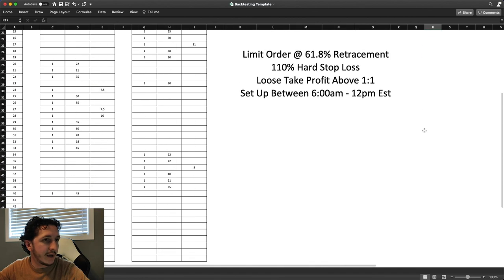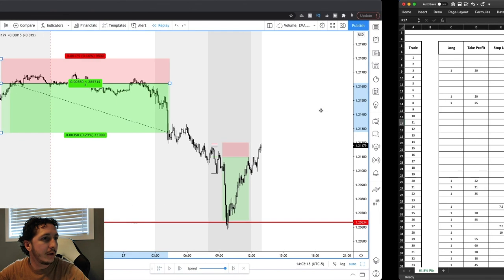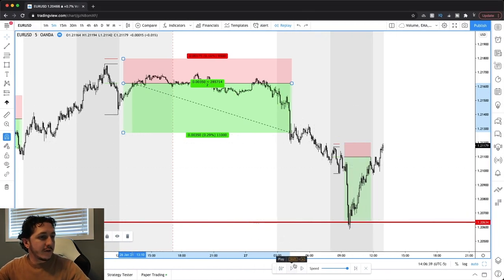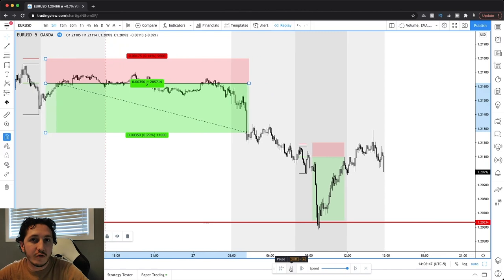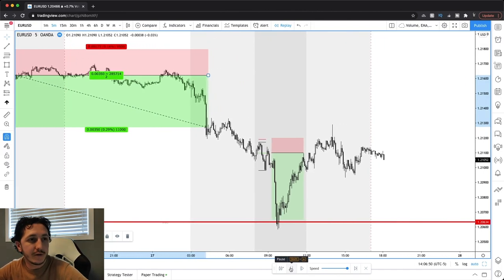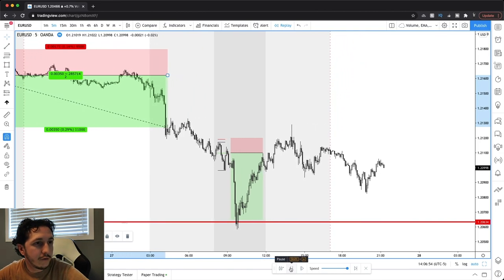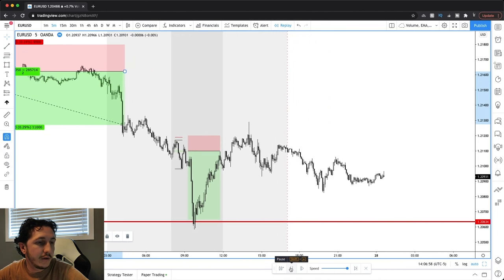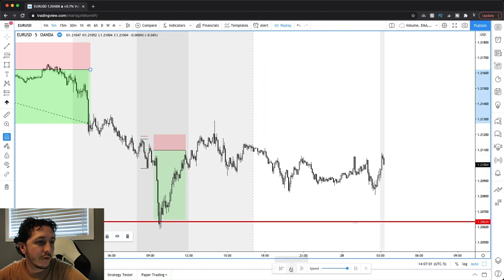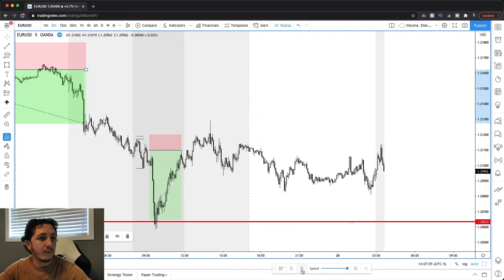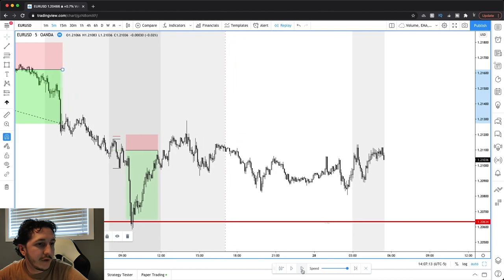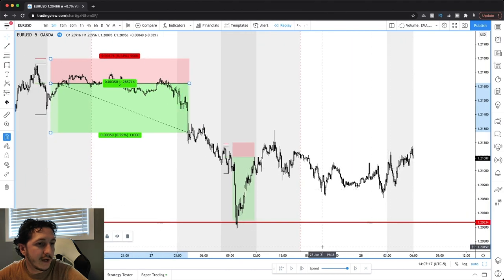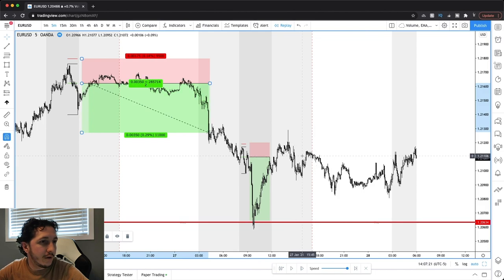Let's take a couple of trades and see what changes. I'm going to go into the charts and run this through using the bar replay tool. We're going to play it forward until we get into our time zone where we're actually looking for a setup. Currently we're in the Asia session and getting into the London session now. I'm going to stop this and manually go forward so I can see what's actually happening.